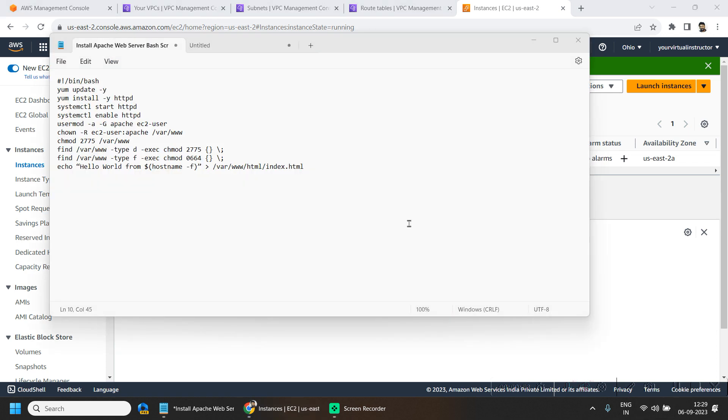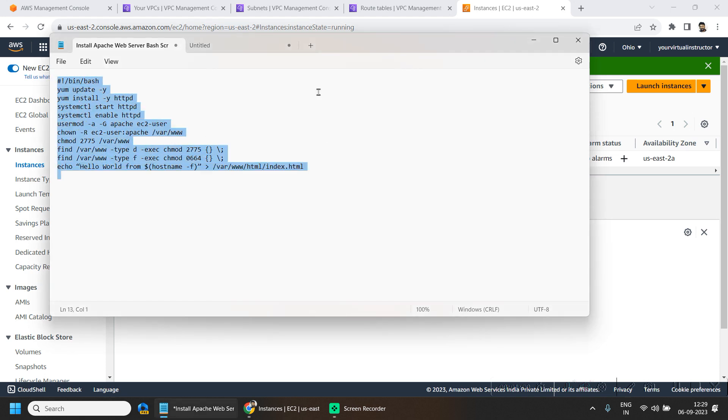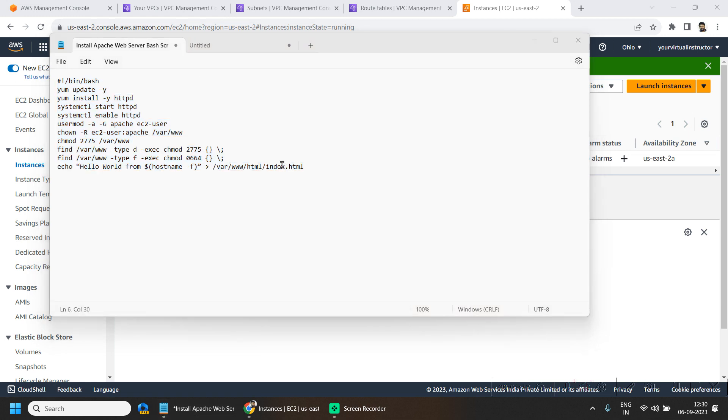And during the launch, we are going to use this bash script to install the Apache server in the machine being deployed. So here if you see, we are updating the YUM repository,